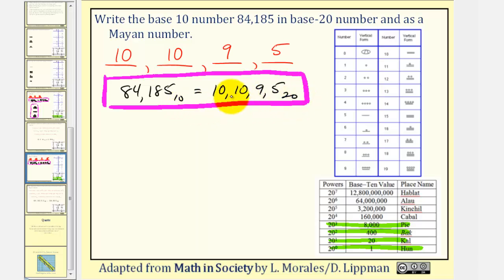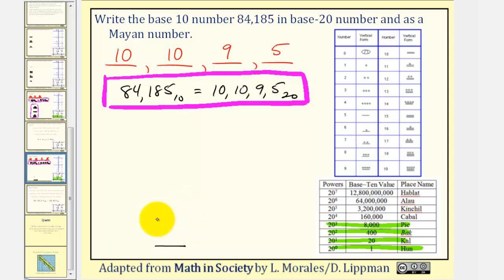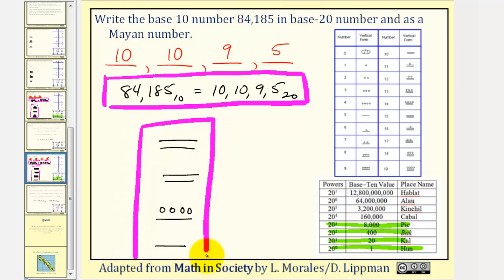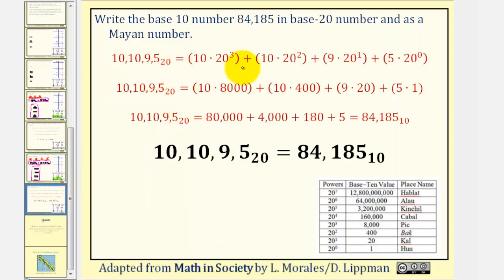Writing this as a Mayan number, we write the digits vertically starting with the 1s up to the 8,000s place value. We have a 5 in the 1s place, so we have one horizontal bar. In the 20s we have 9, so we have a horizontal bar and 4 dots. Then we have 10 in the 400s place value — that's 5 and 10. And we also have 10 in the 8,000s place value — again 5 and 10. To verify, we expand: 10 times 20 to the 3rd, plus 10 times 20 squared, plus 9 times 20 to the 1st, plus 5 times 20 to the 0, giving us 84,185 in base 10.